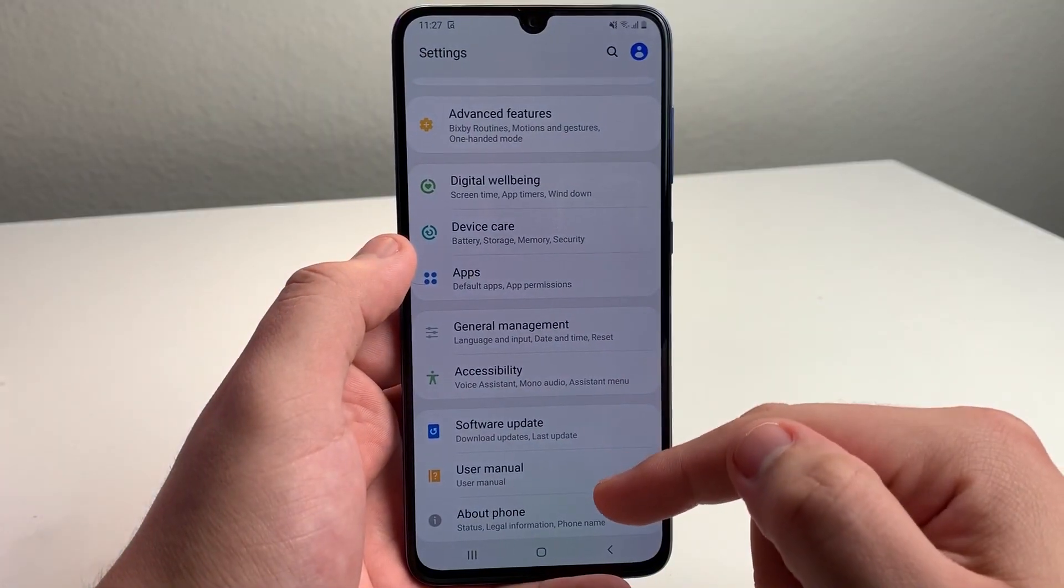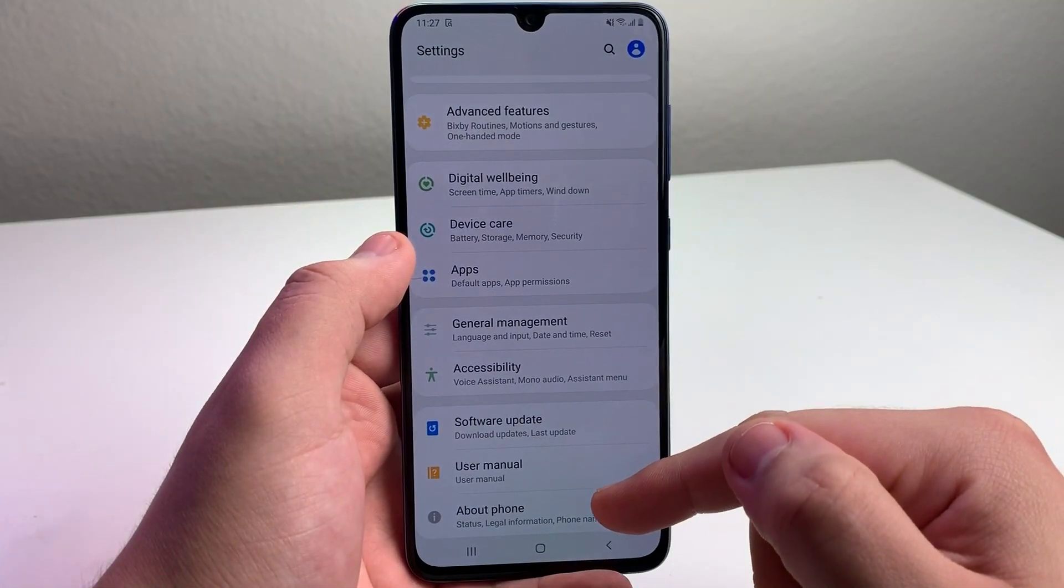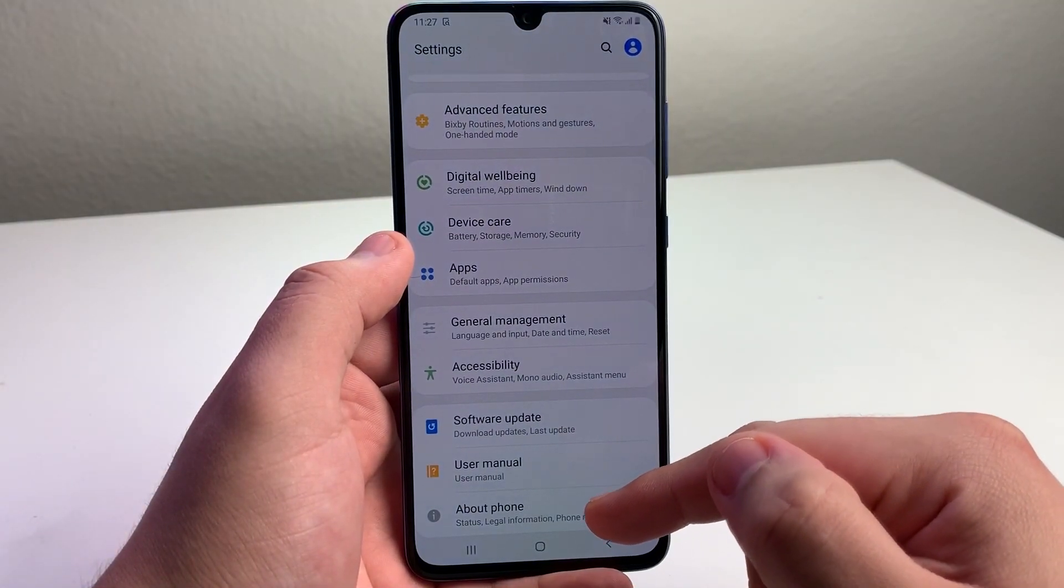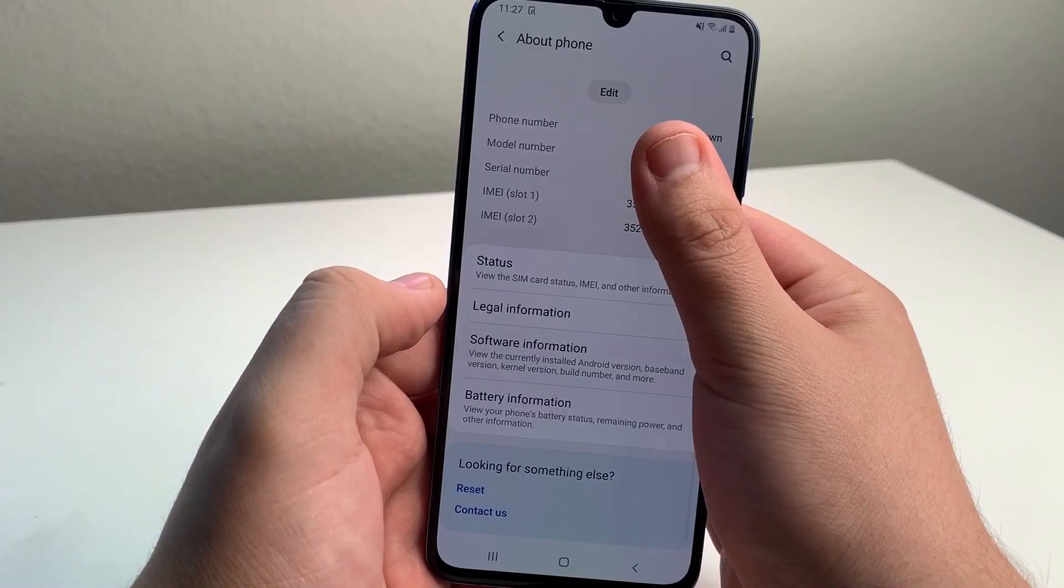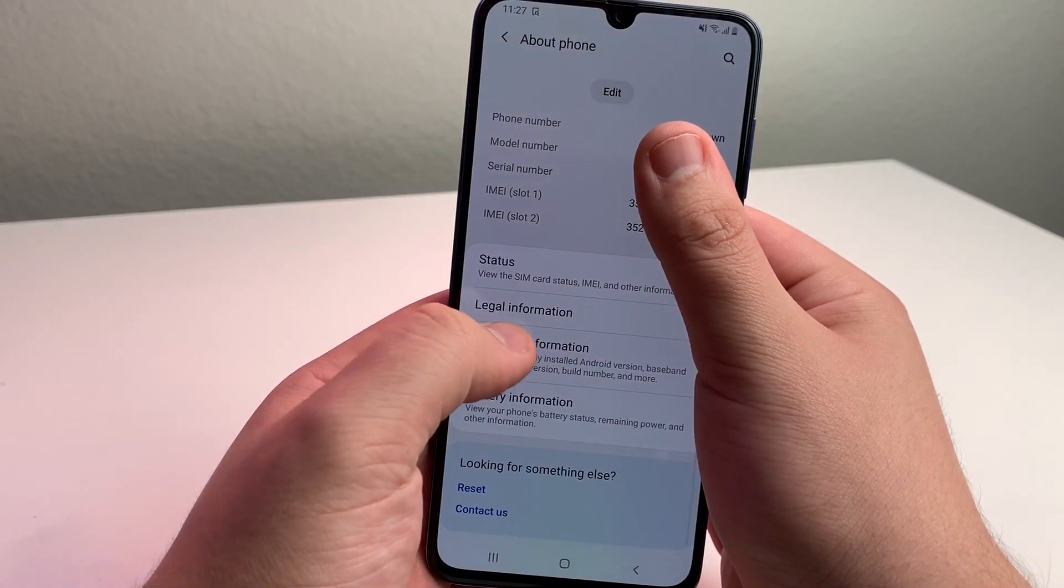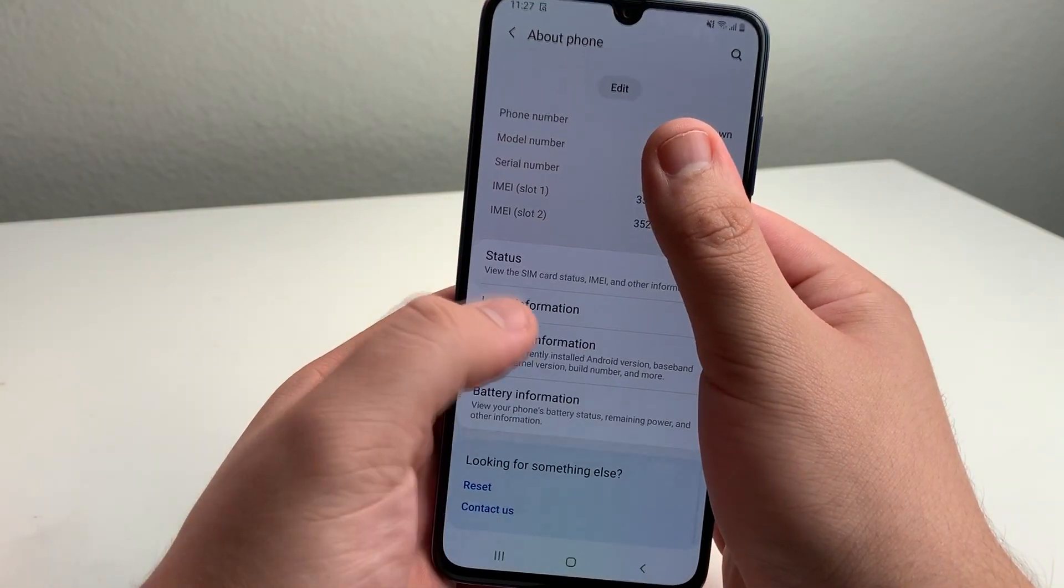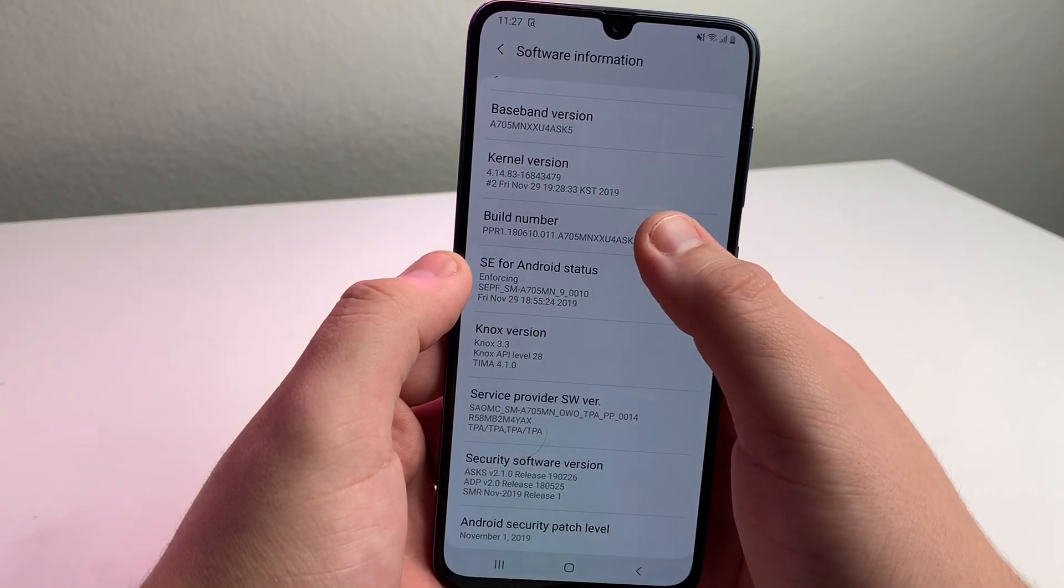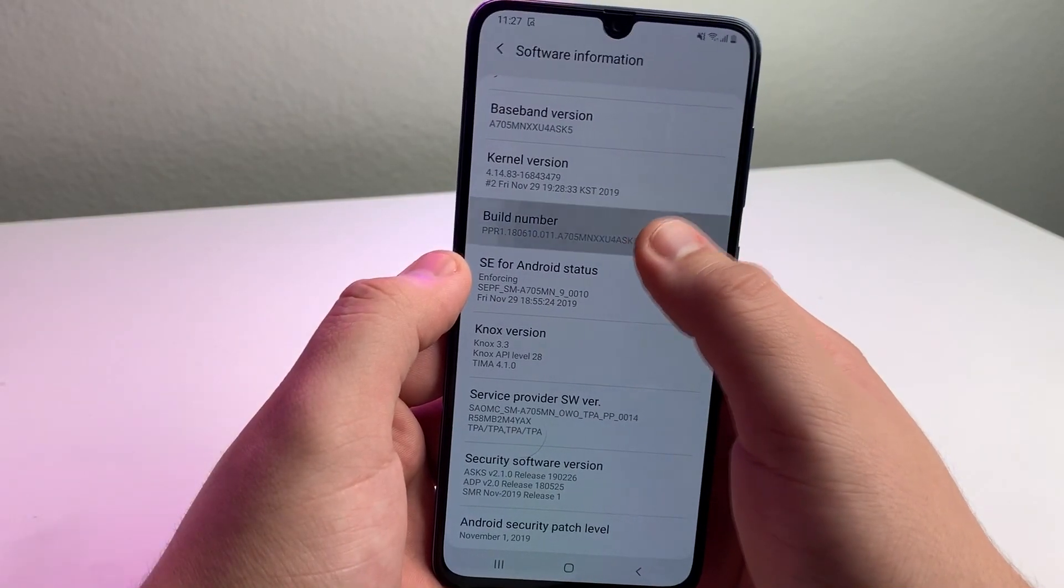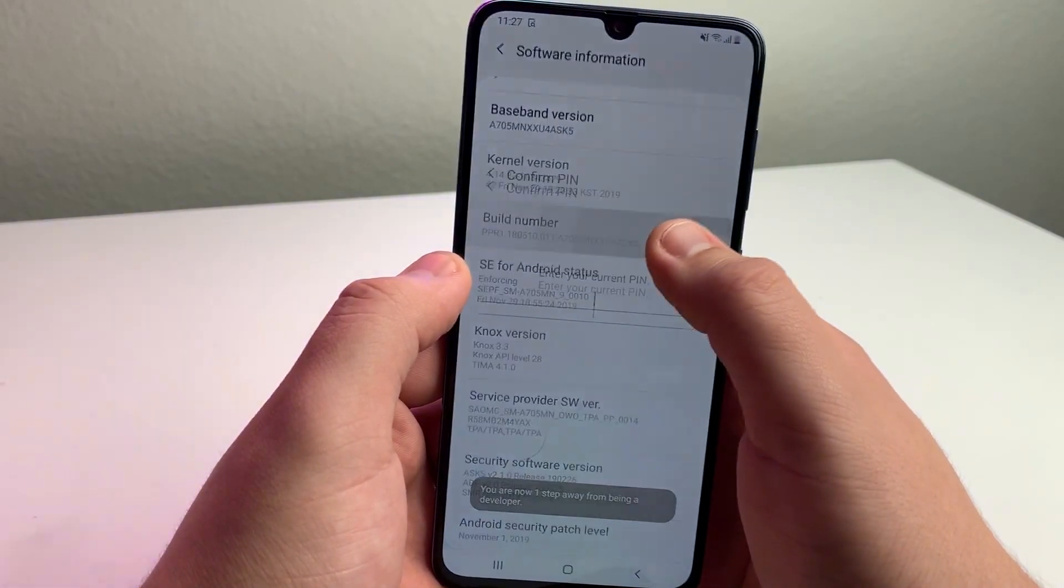Next, scroll all the way down to About Phone and click on it. Once you're on About Phone, click on Software Information. Then click on Build Number multiple times.